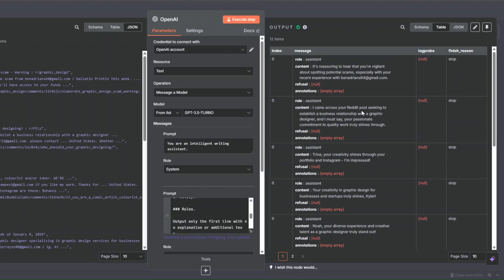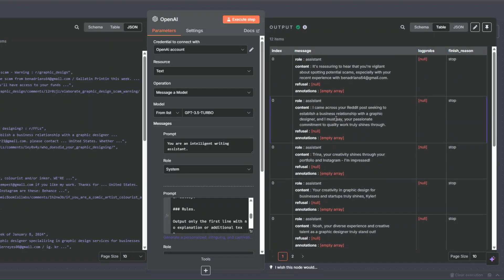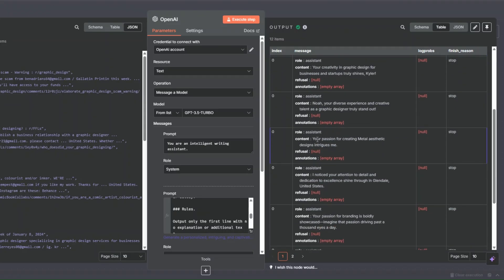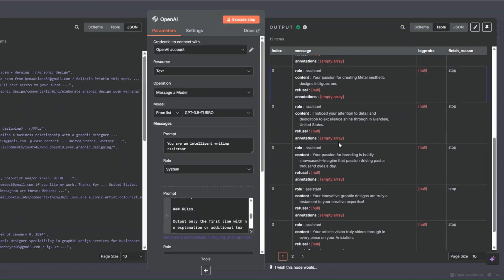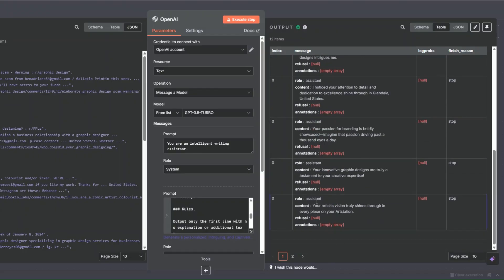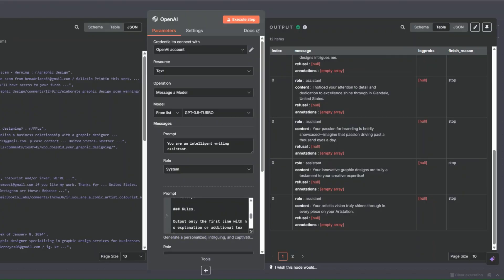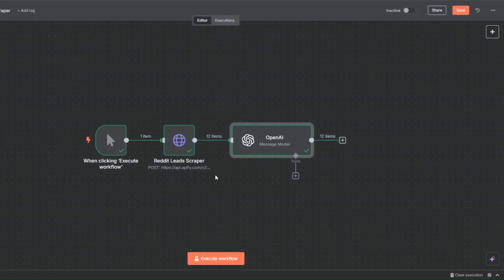I'll click back to the canvas and execute to generate personalized first lines. You can see the personalized first line our AI generated for each lead. For example: 'Trina, your creativity shines through your portfolio and Instagram — I'm impressed.' Another: 'Your passion for creating minimal aesthetic designs intrigues me.' And: 'Your artistic vision truly shines through in every piece of your art.' Very personalized first lines generated for each lead.